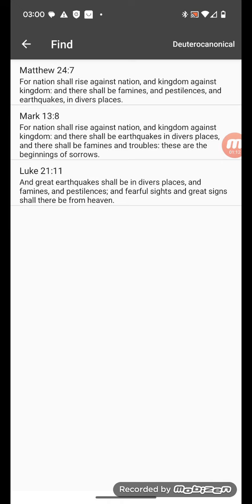Luke 21:11. And great earthquakes shall be in diverse places and famines and pestilences, and fearful sights and great signs shall be from heaven. So this is the time we're coming into.